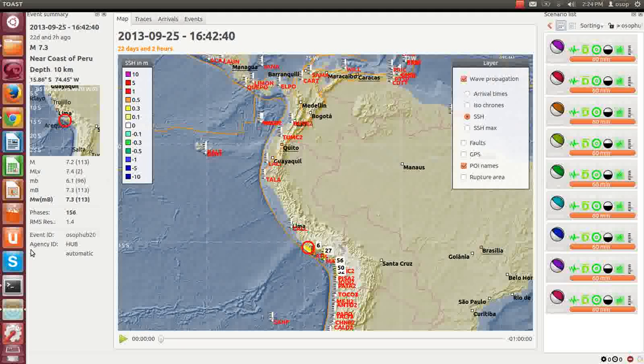To model tsunamis, TOAST takes from SeisComp event location, magnitude, and focal mechanism.